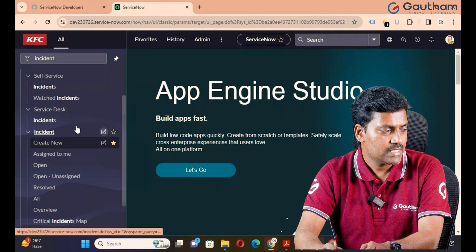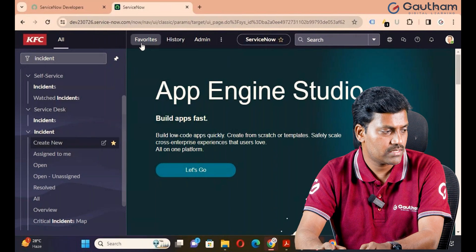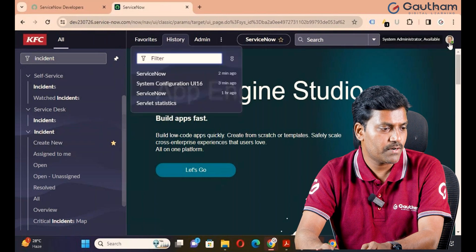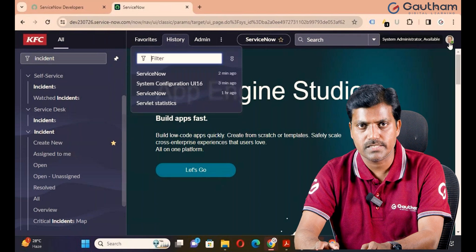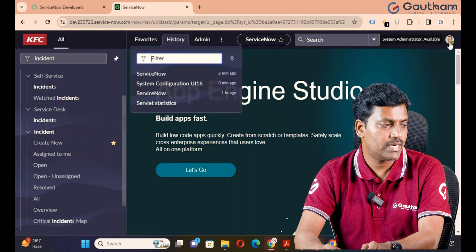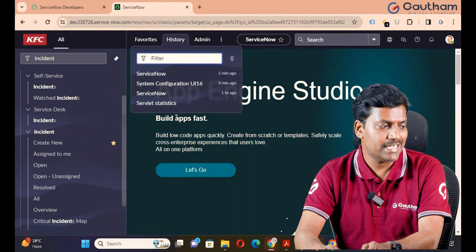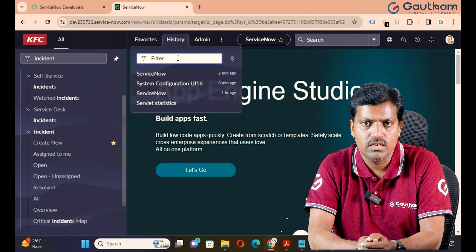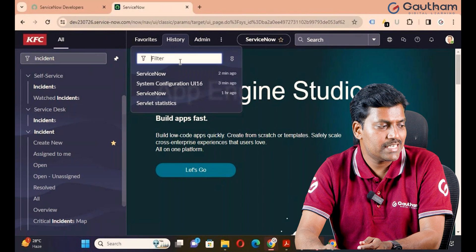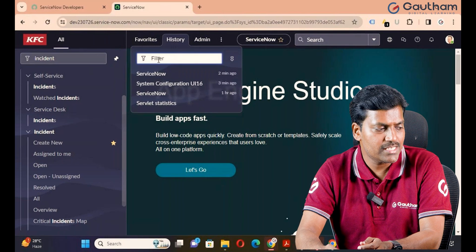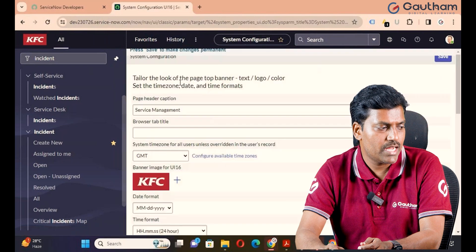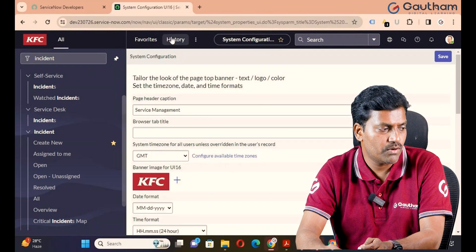This specific module has been successfully added to Favorites for quick access. Next is History. The person who is logged into the instance may perform many operations or actions, and all those actions can be found in the History tab. Can we delete history from ServiceNow? No, it's not possible. If you perform any operations in ServiceNow, all actions and activities can be seen in the History tab. This is also a kind of quick access — for example, if you want to open UI 16 system configuration, just click here and you will navigate directly.